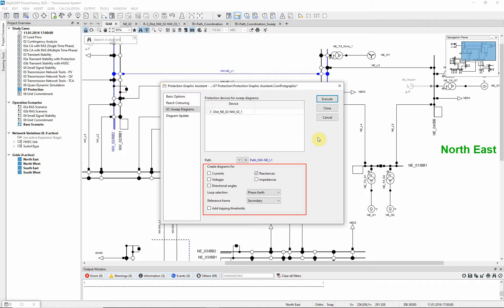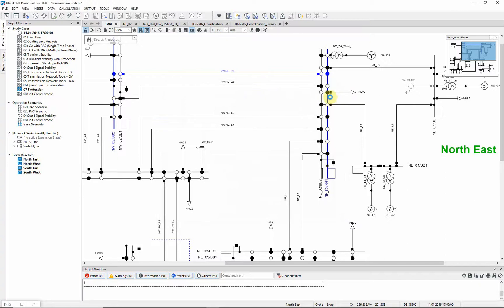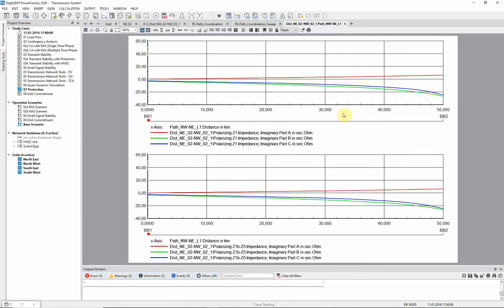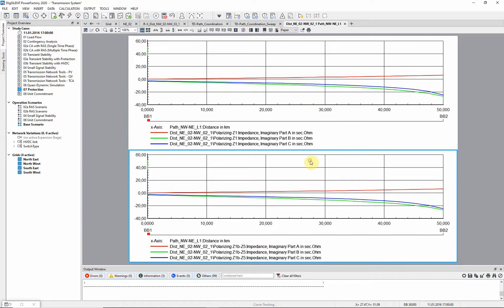Since we calculate a single phase to ground fault, the loop selection is set to phase earth. For every polarizing block of the relay, a diagram is displayed.